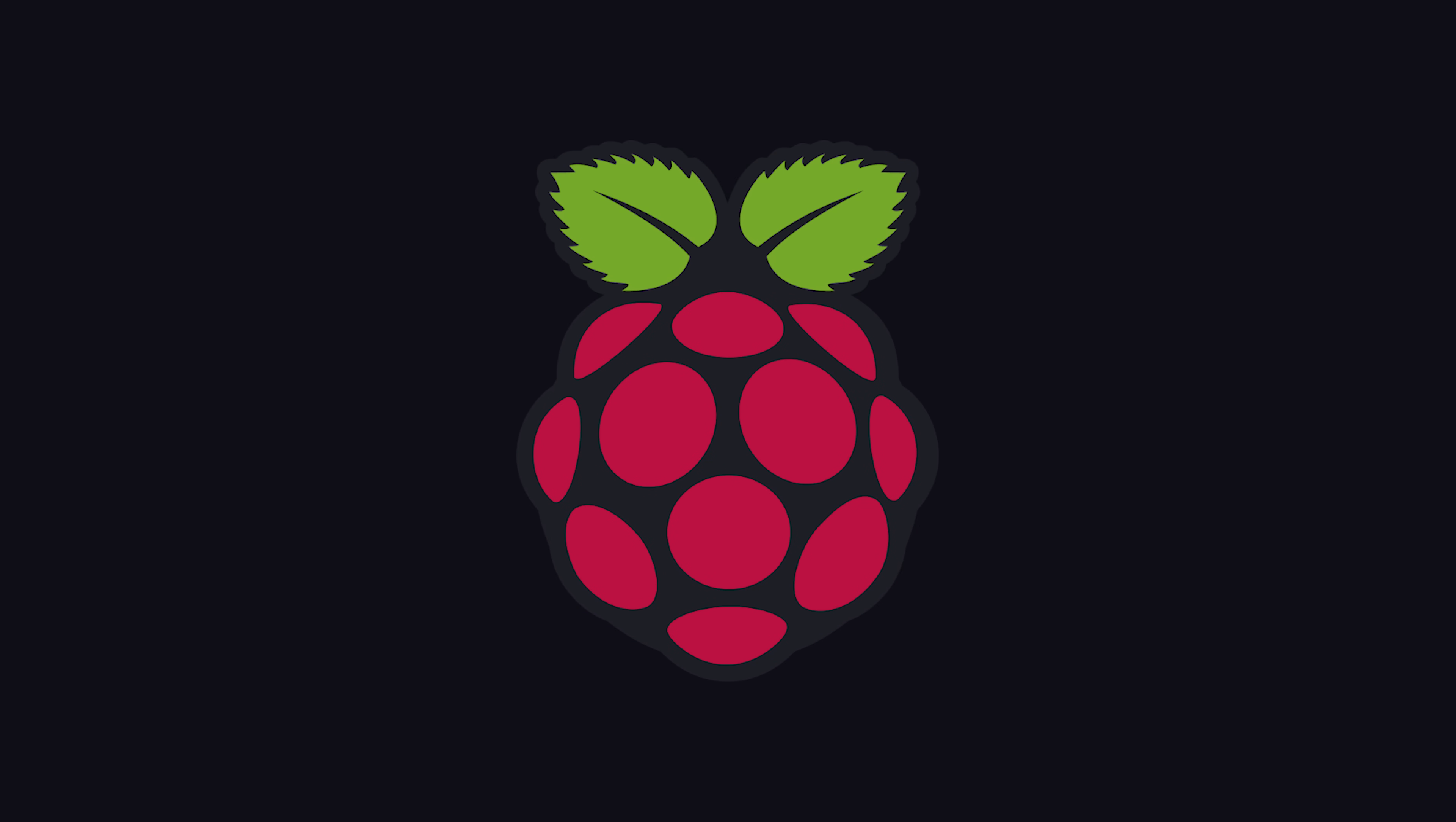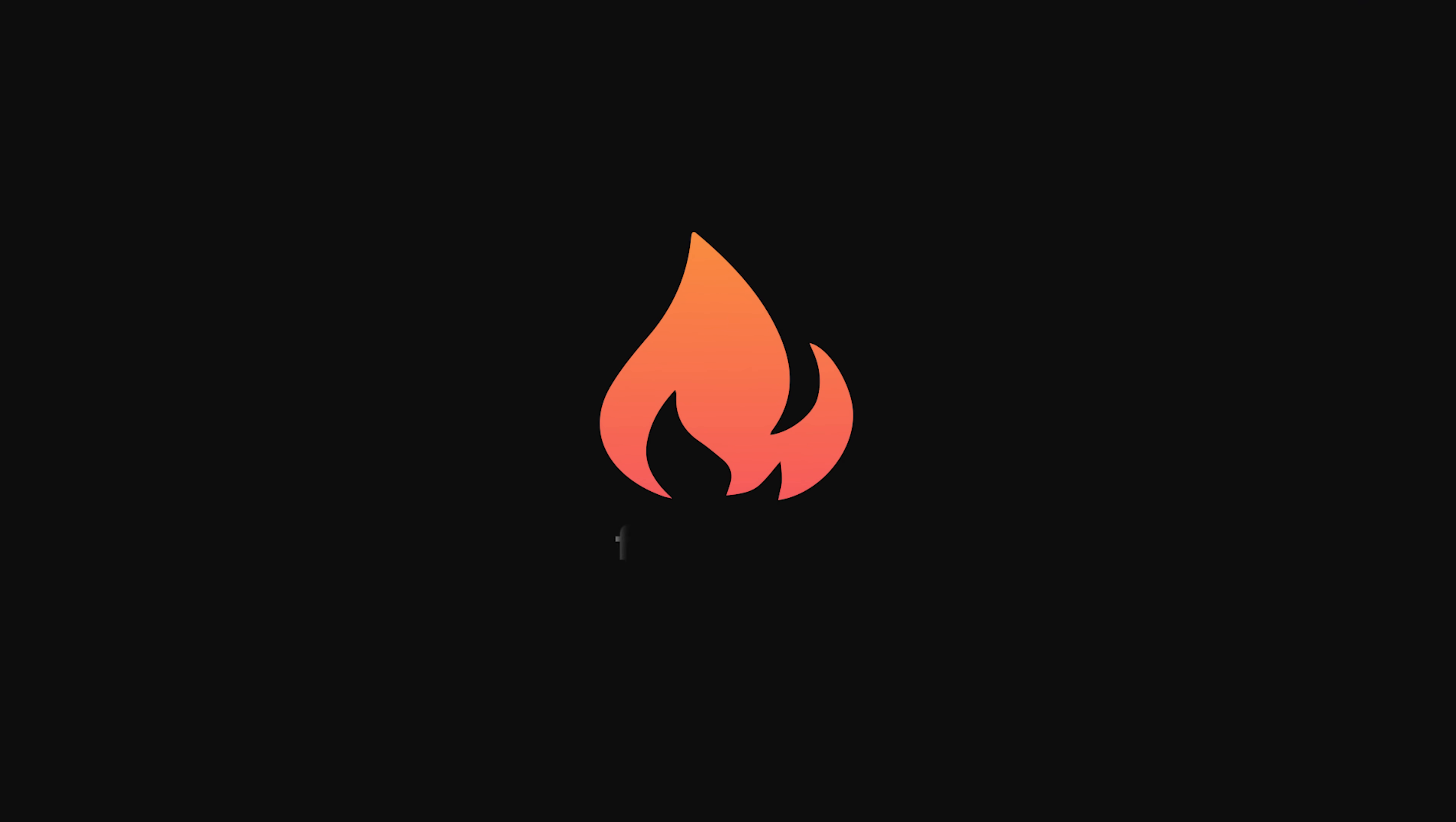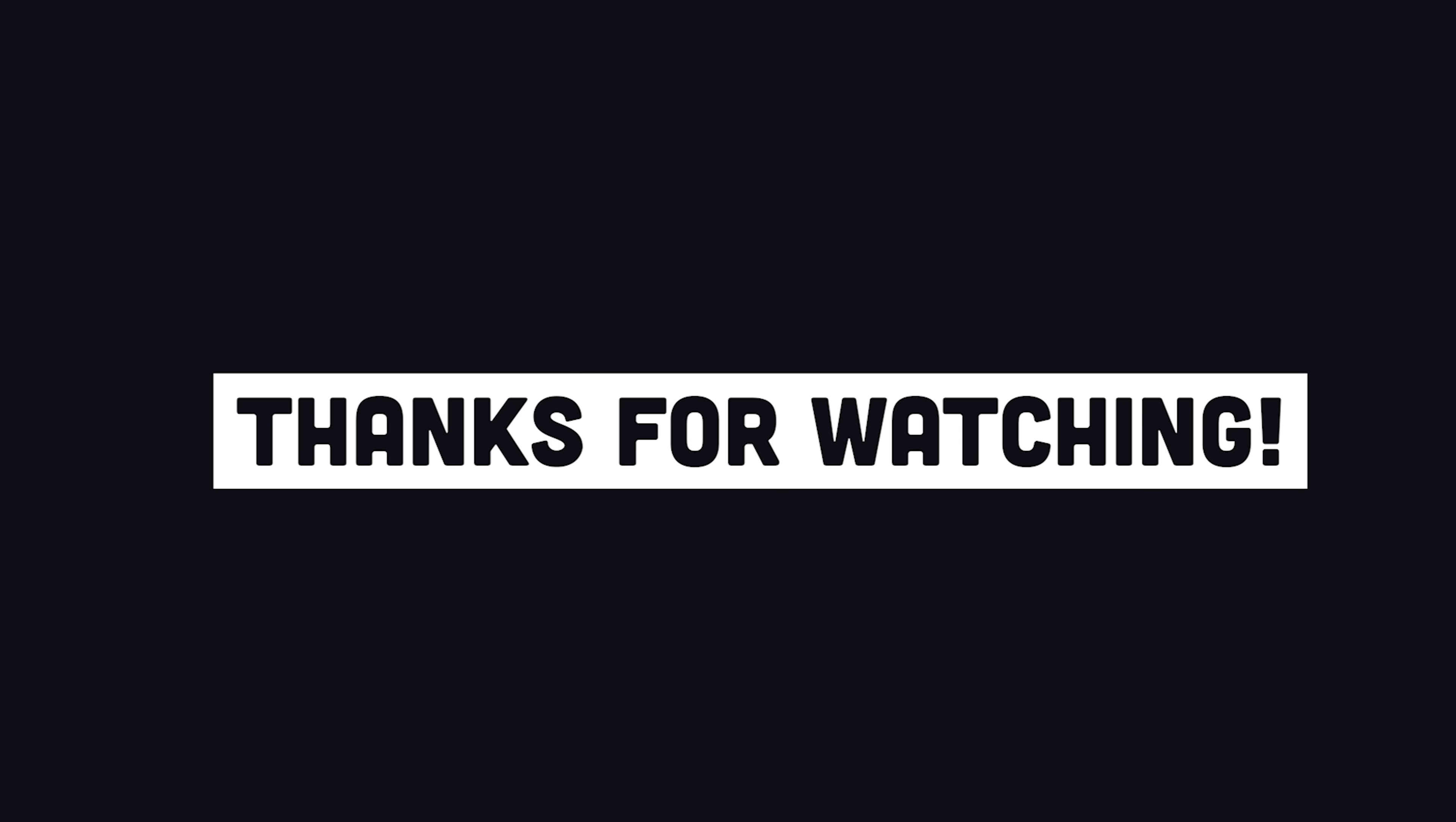This has been Raspberry Pi in 100 seconds. If you enjoy these short videos, please make sure to hit the like button and subscribe. It really helps out. And if you want to see more Raspberry Pi content, let me know in the comments. Thanks for watching, and I will see you in the next one.